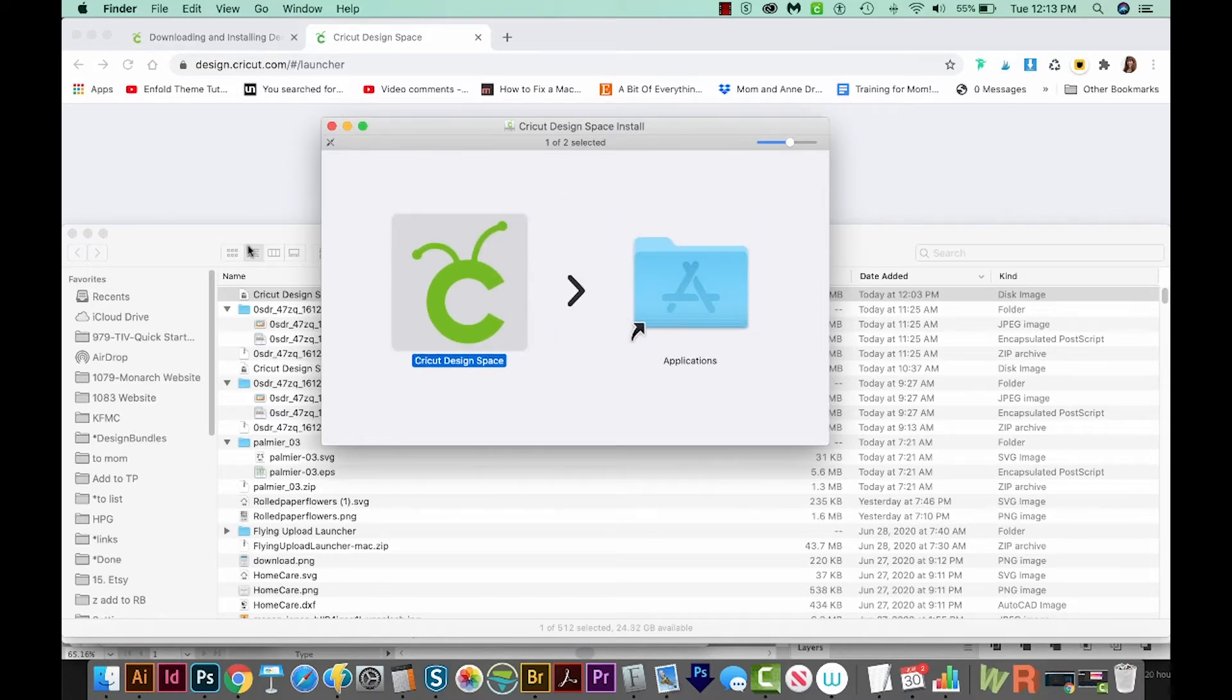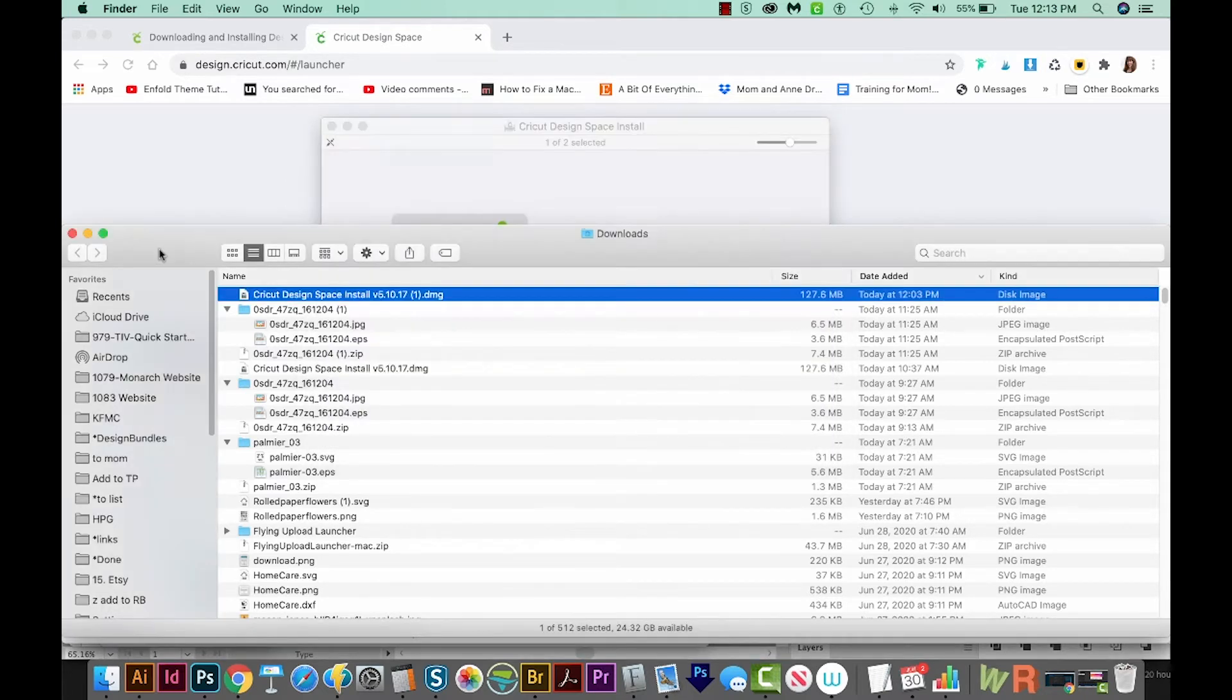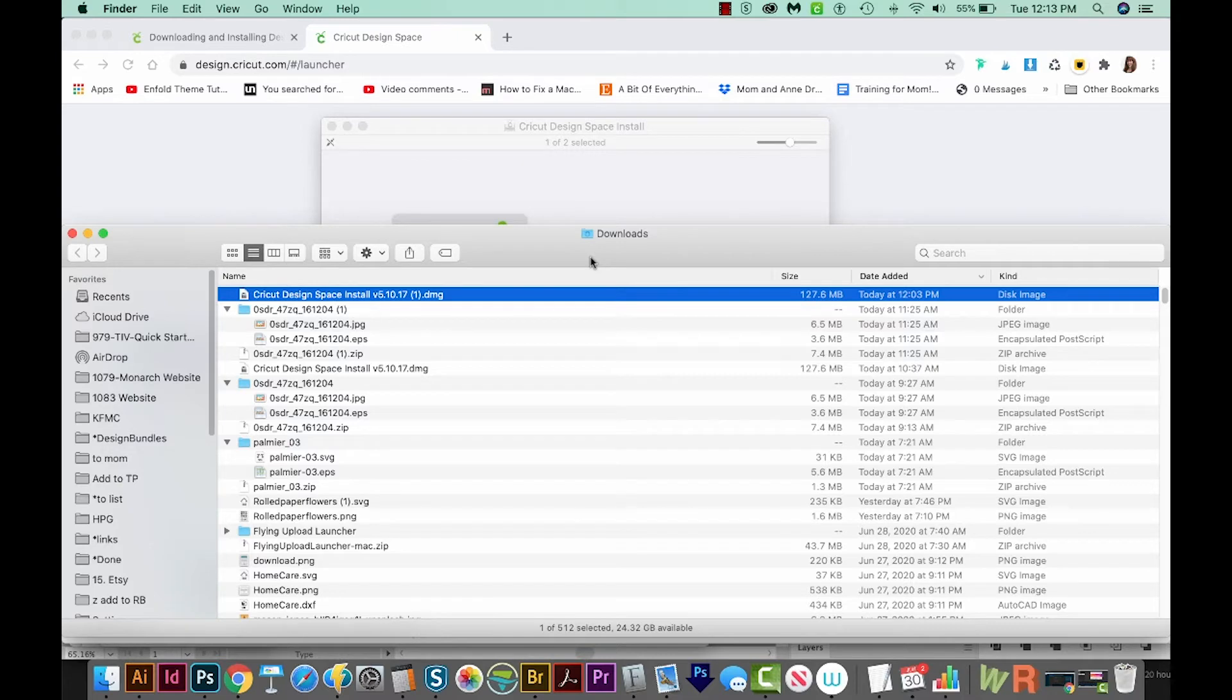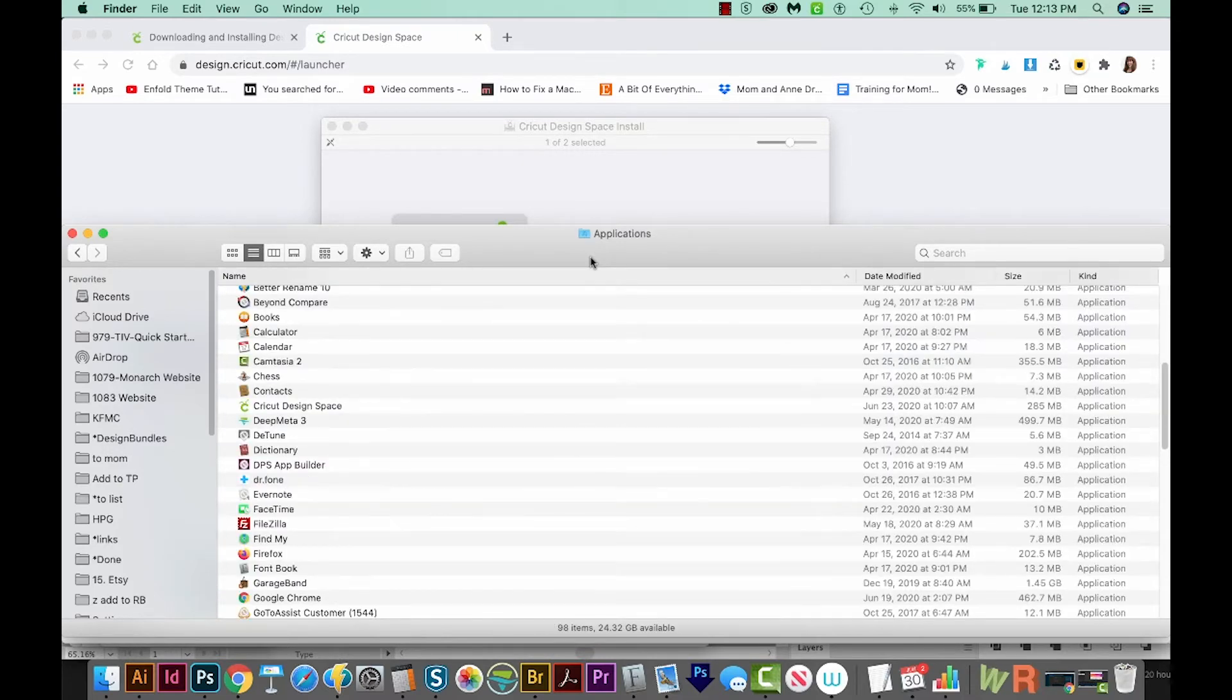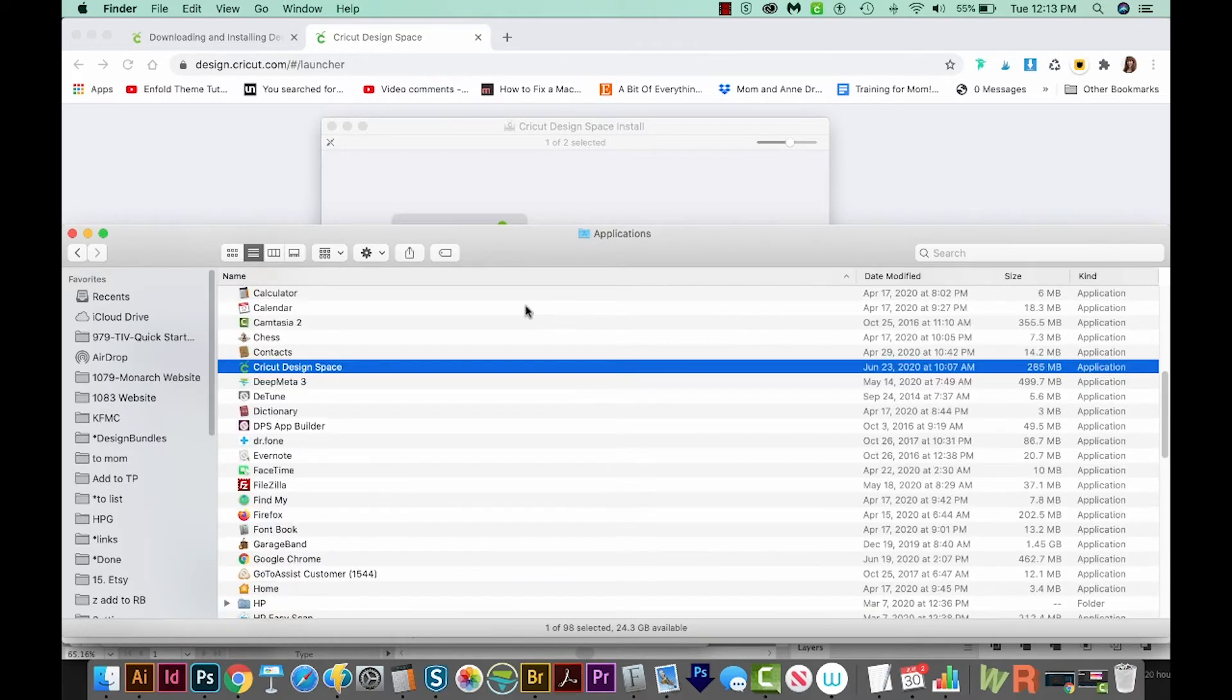Now we need to go out to the Finder. So I'm going to click right here on my Downloads where I was, and then I'm going to hit SHIFT CMD A. And this will bring you to your Applications folder. Then just start typing Cricut, and it should jump right to Cricut Design Space.